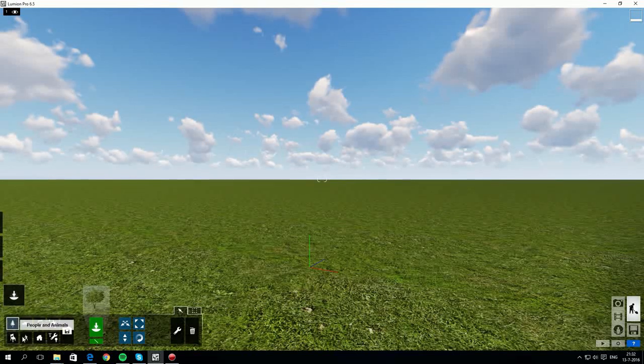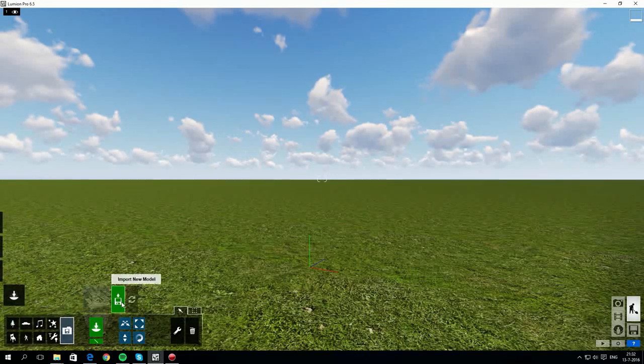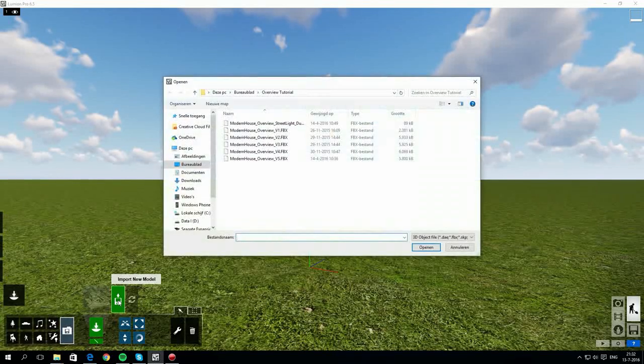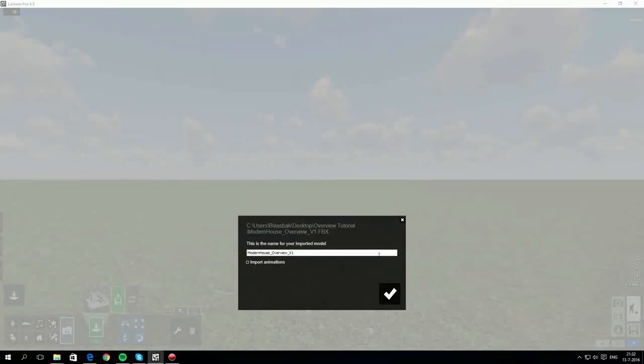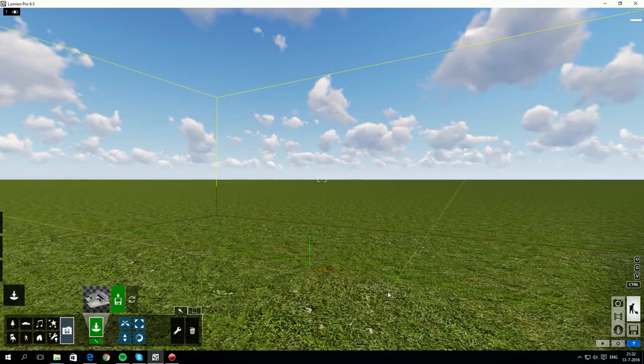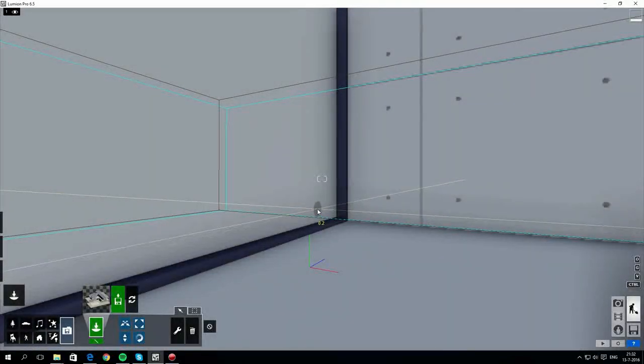Under the objects tab, there are different categories and the disk icon allows you to import your own objects, including any architectural models you've designed. I'm importing a new model. It's an FBX file, which is one of the formats that works very well with Lumion.